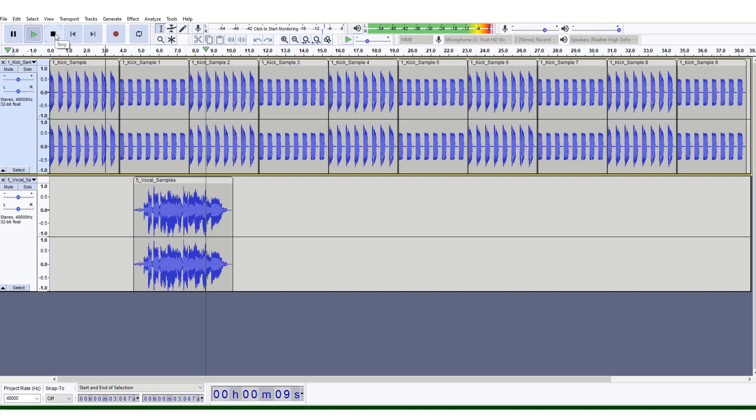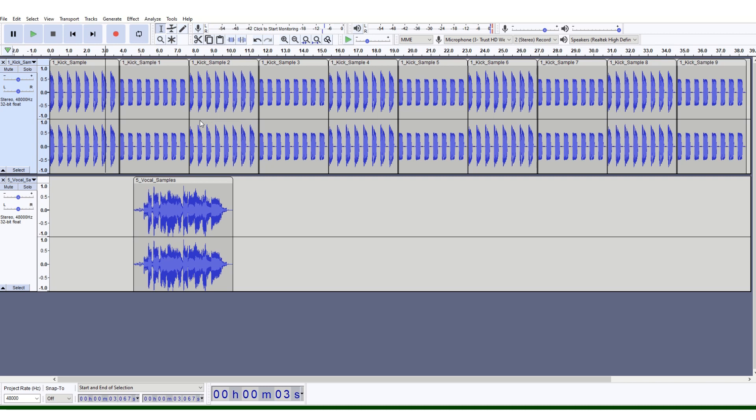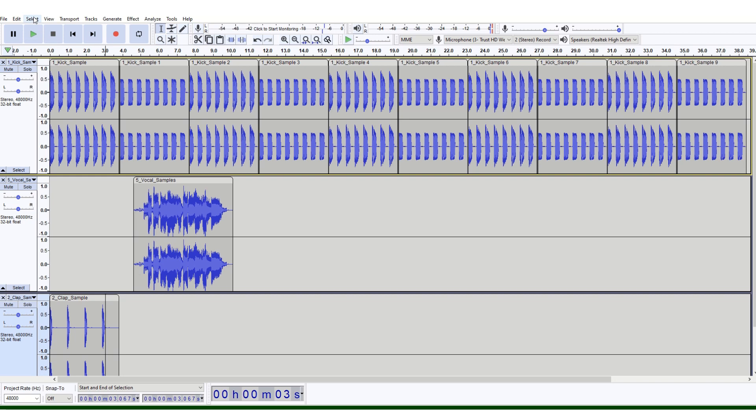Next, I want you to do File, Import, Audio and go find your clap samples. Double-click on that. As you can see, that comes in at the bottom.